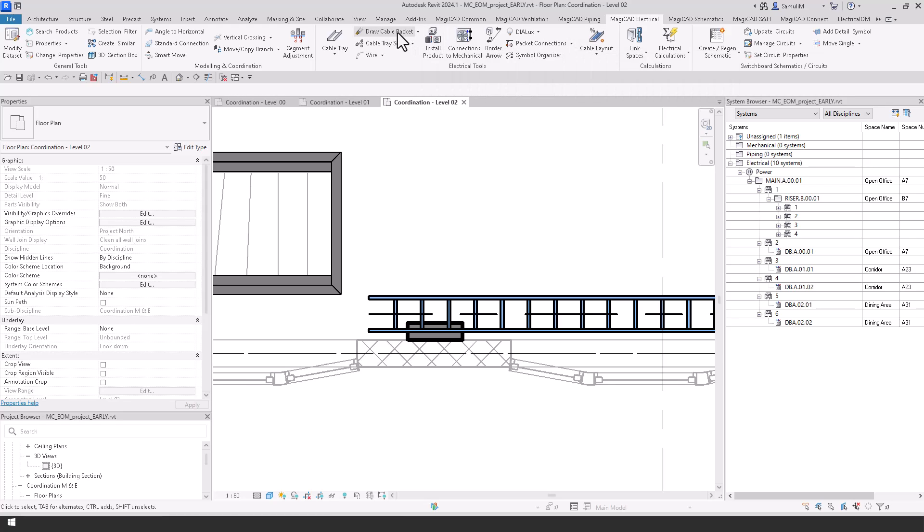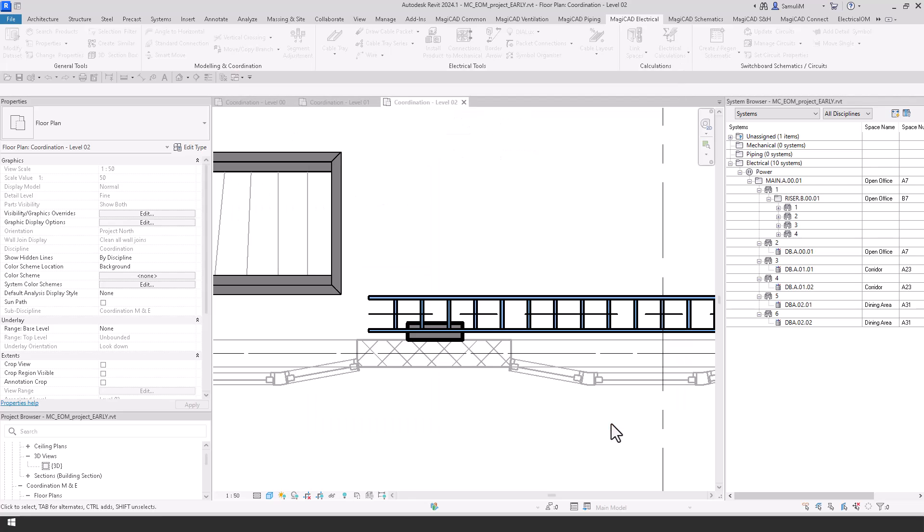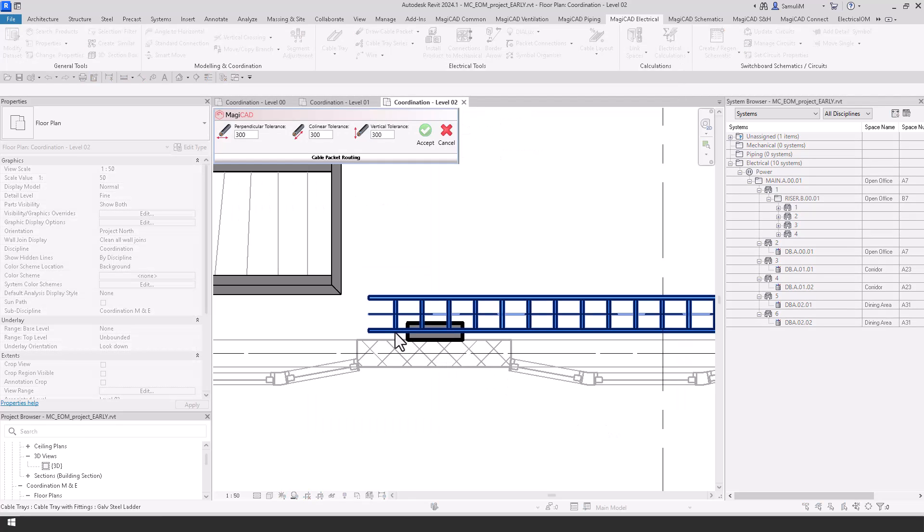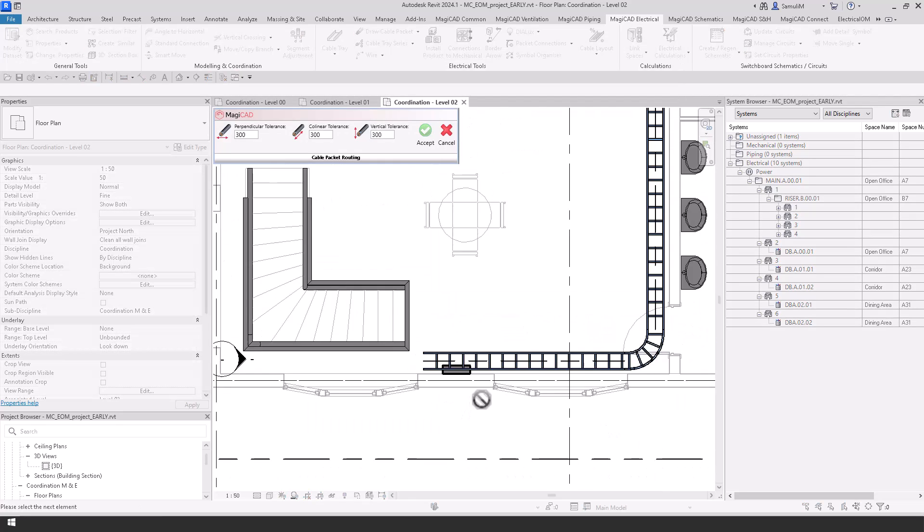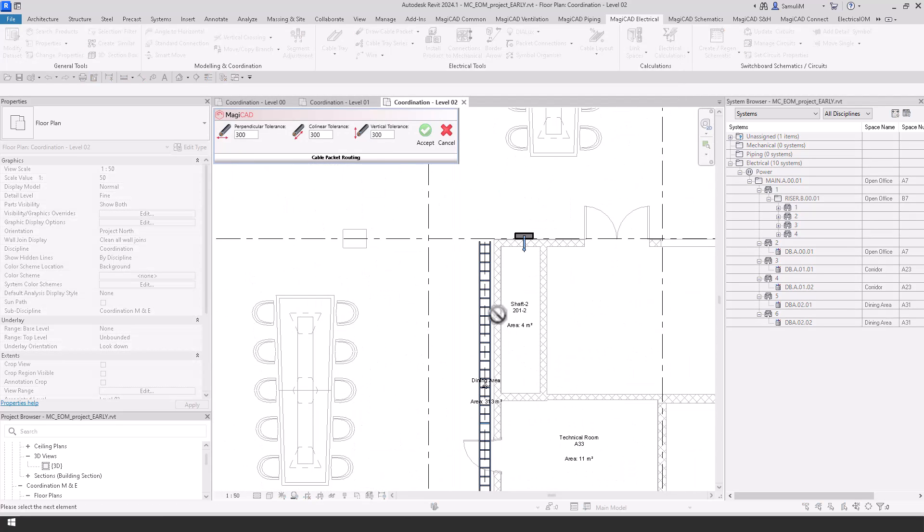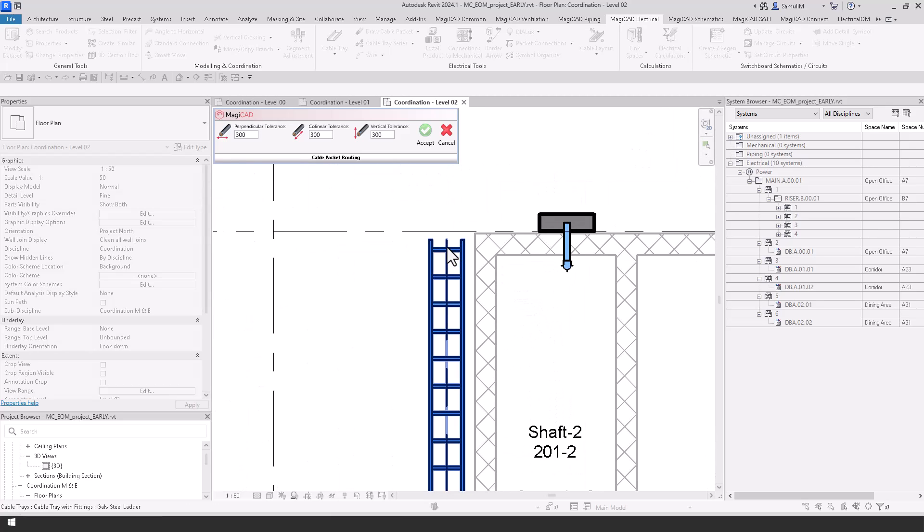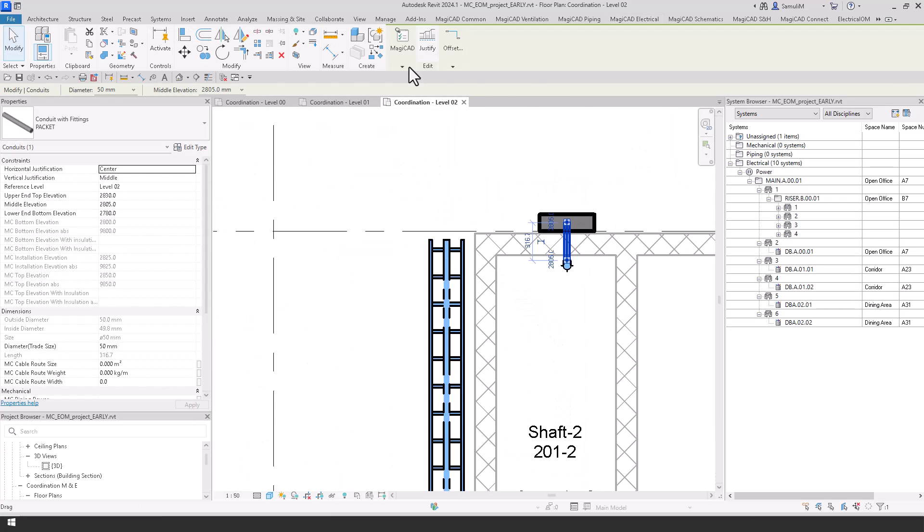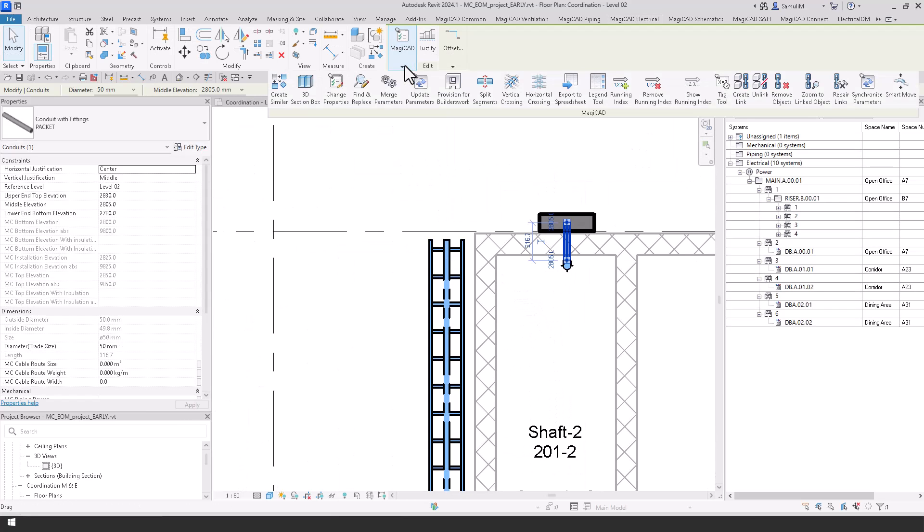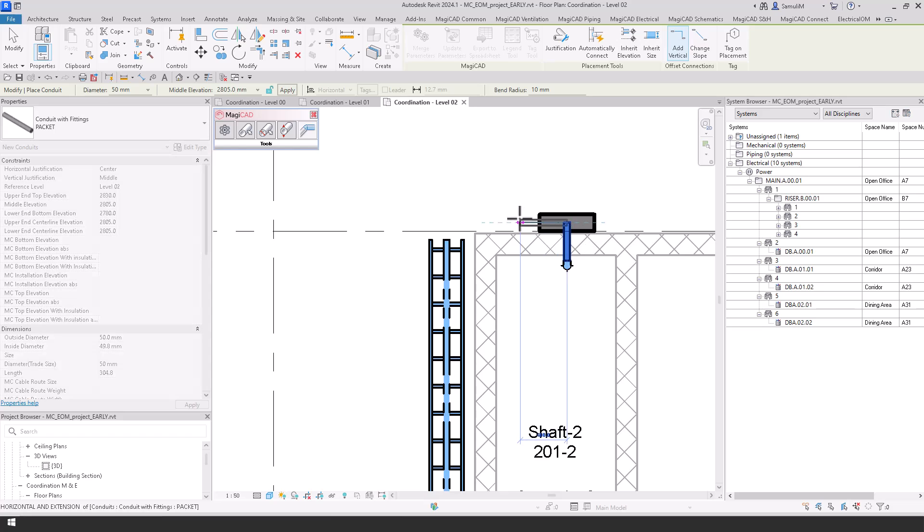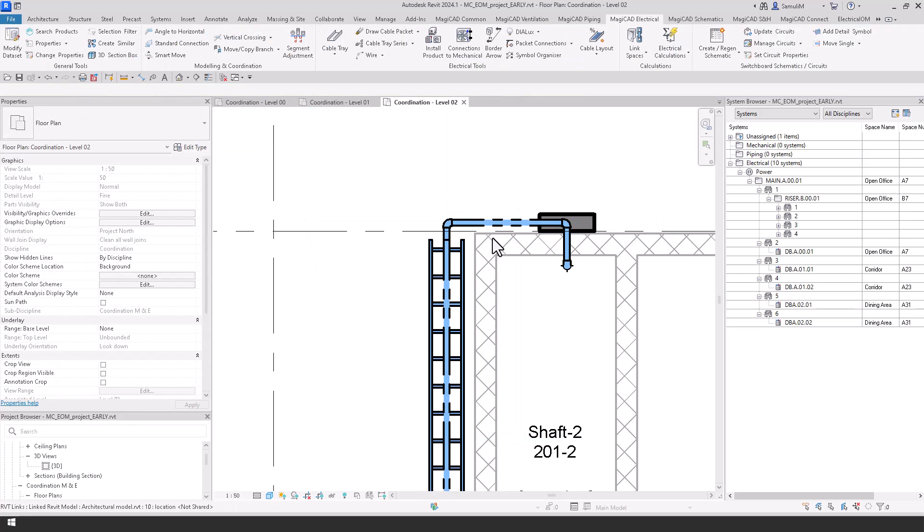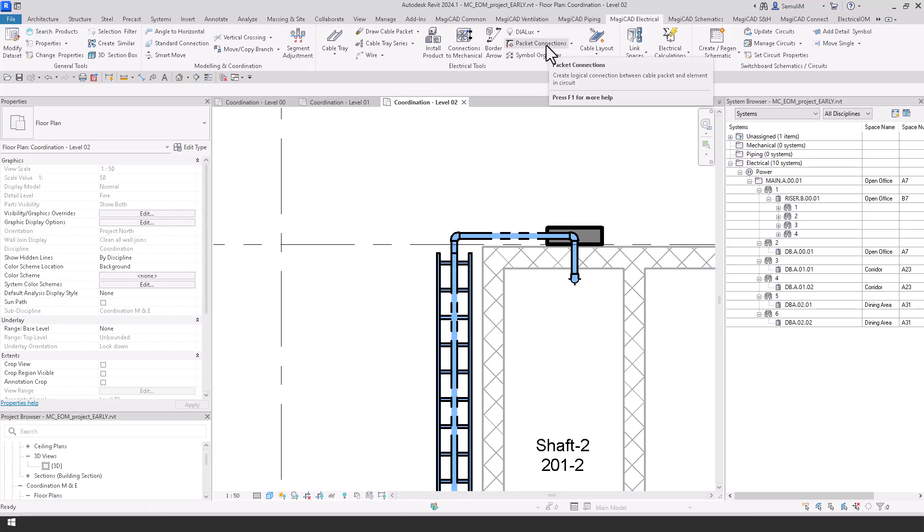With the Revit cable packets we can get a more accurate cable length, and using this automatic tool where we can click the start and the end of the cable tray, these cable packets will then be drawn on top of the cable tray, and then we will do a little bit of tidying up at the end and connect them up to the other board.